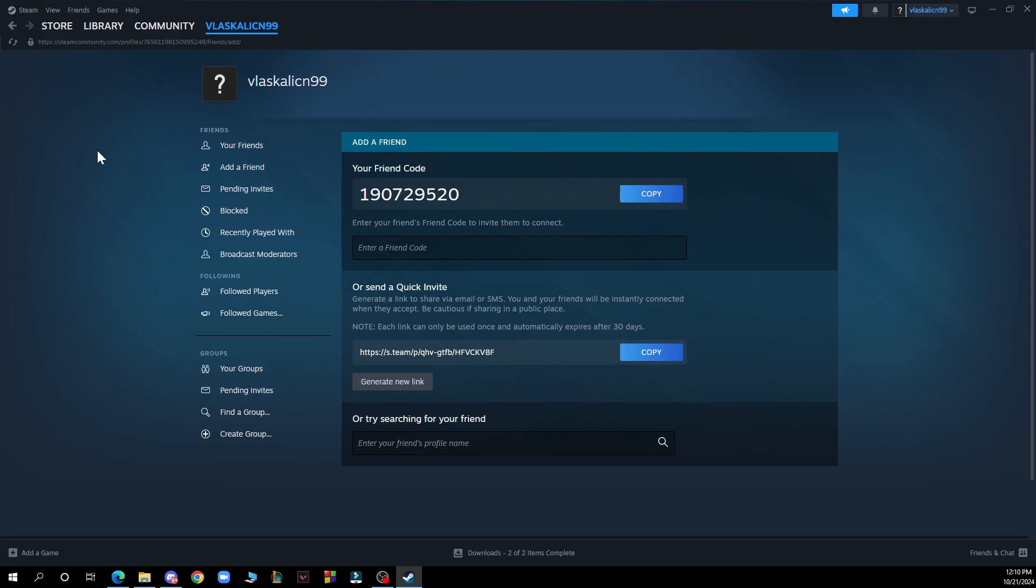Alternatively you can use the quick invite feature. So click on or send a quick invite and copy the link that appears. Share the link with your friends via email, chat or any other method. Your friend can click on the link to add you as a friend.